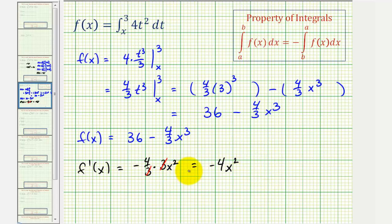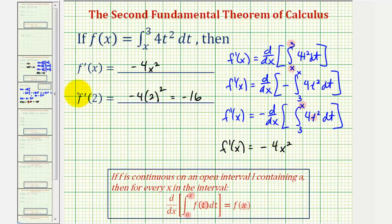The result is the same, but of course it did take a lot more work. I hope you found this helpful.